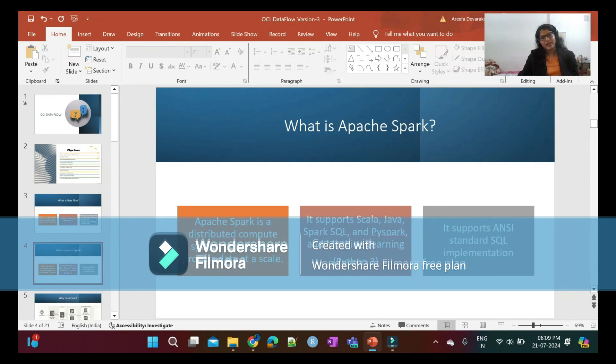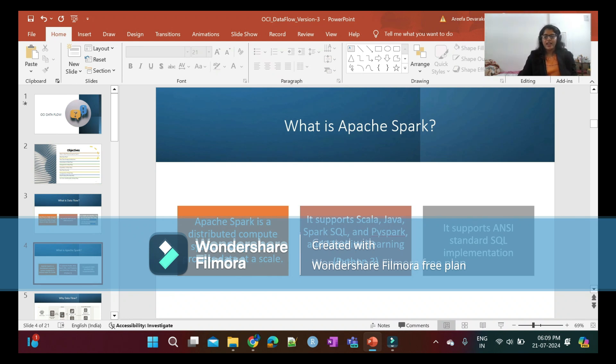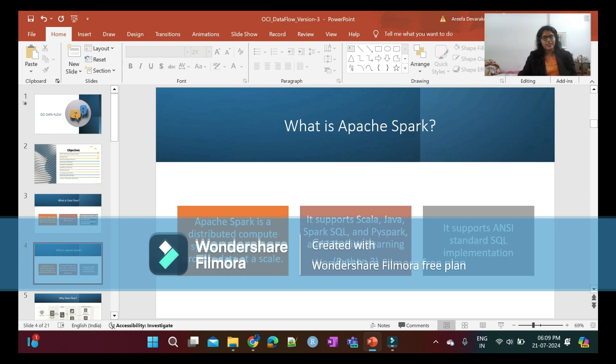What is Apache Spark? Apache Spark is a distributed compute system designed to process data at scale. It supports Scala, Java, Spark SQL, PySpark, and machine learning.